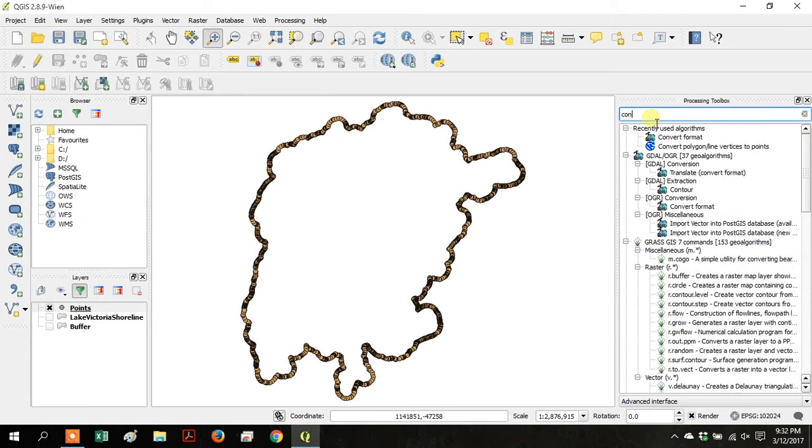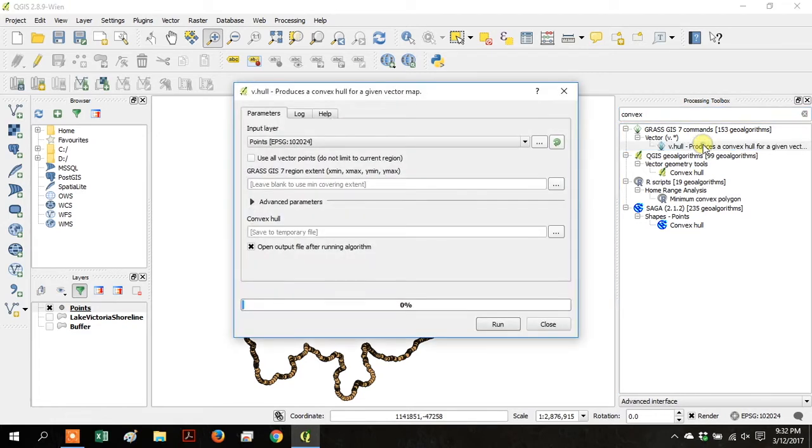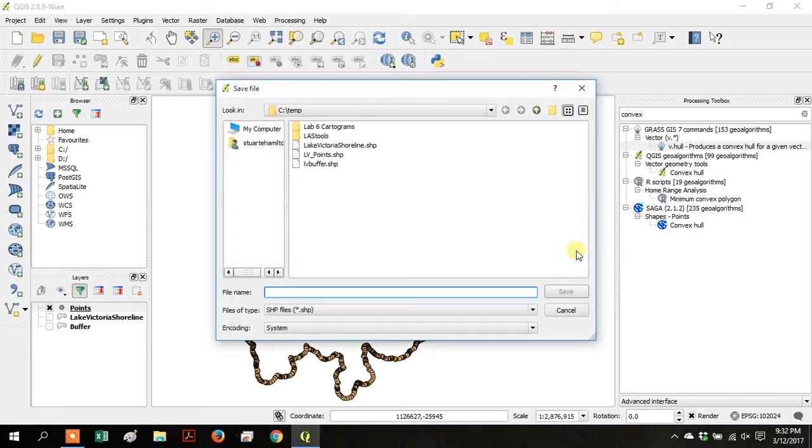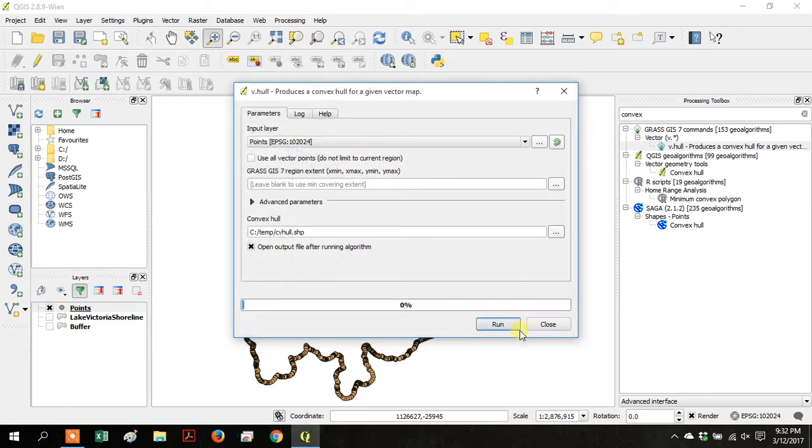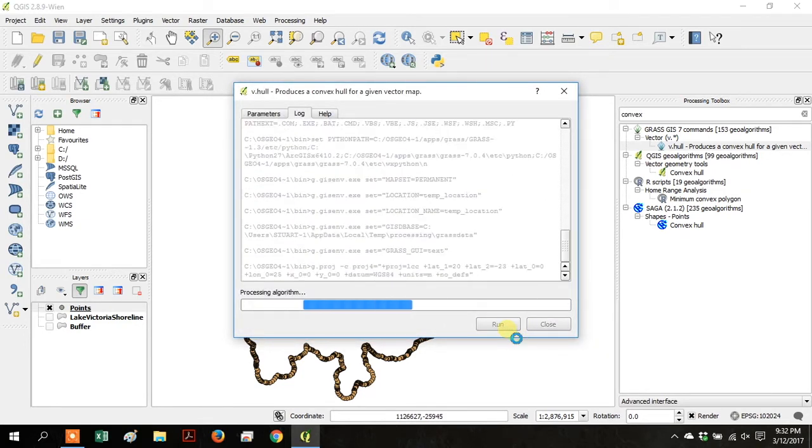Go back to the Processing Toolbox and search for Convex, then under Grass GIS 7 Commands, Vector, click on V.Hull. And we're going to use the Points layer, and go to ConvexHull and Save as File. Save it as CVHull, and click Run.